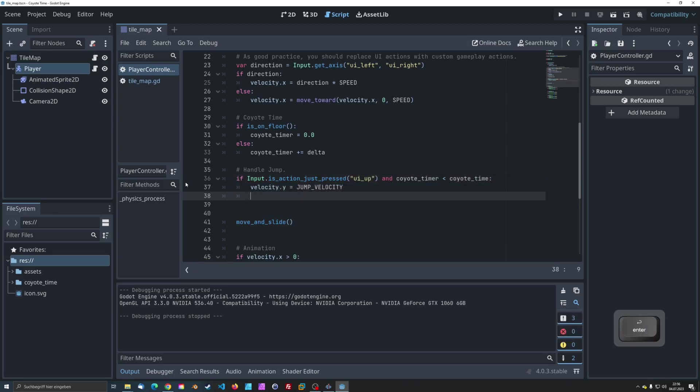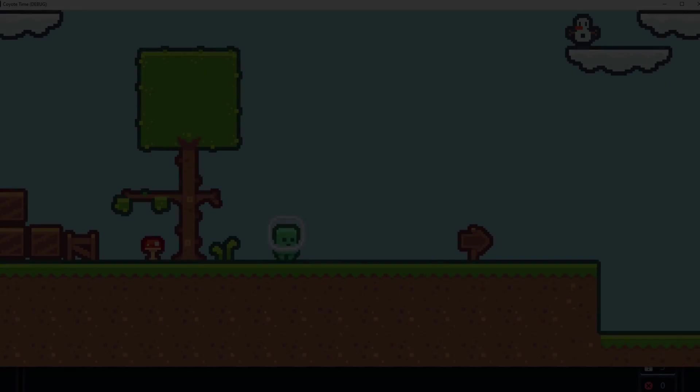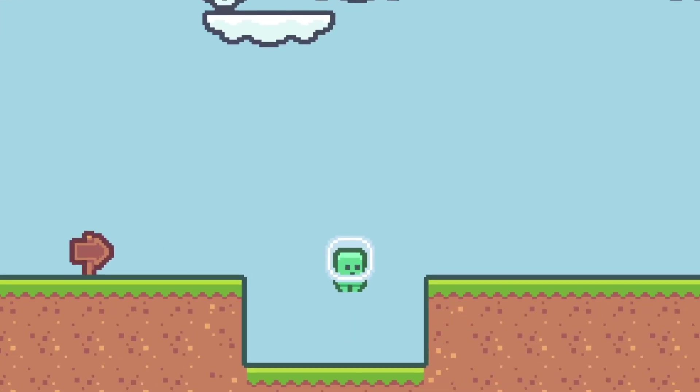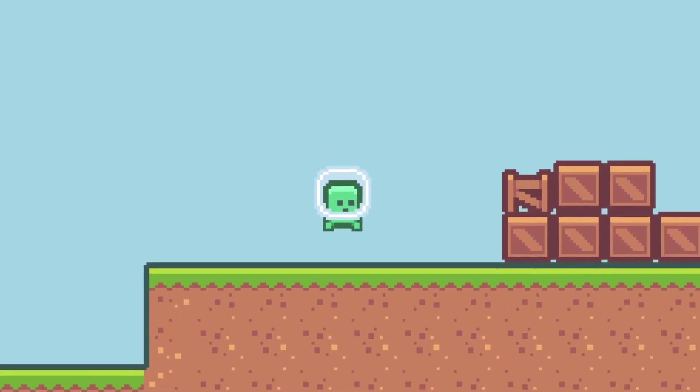And there you have it. The character can now jump for a short period after leaving a platform.